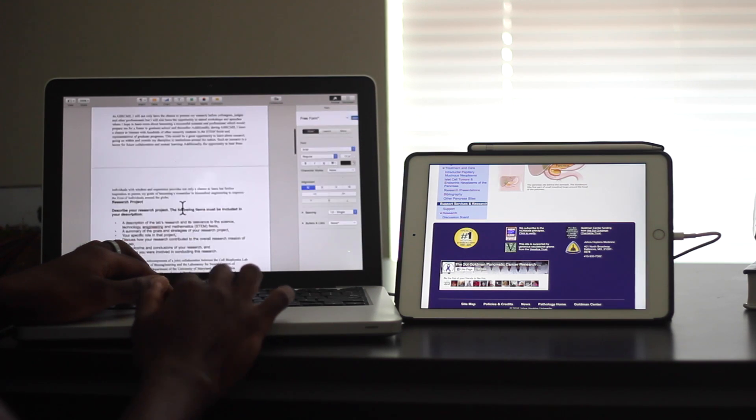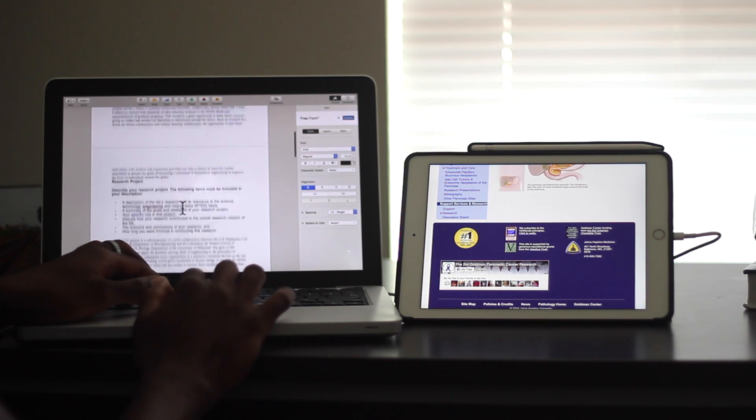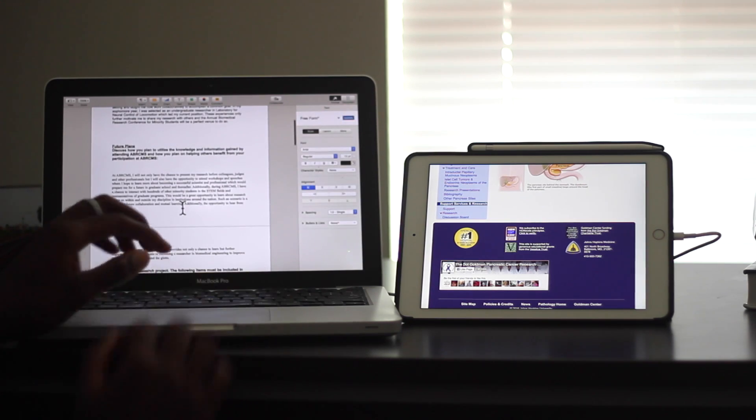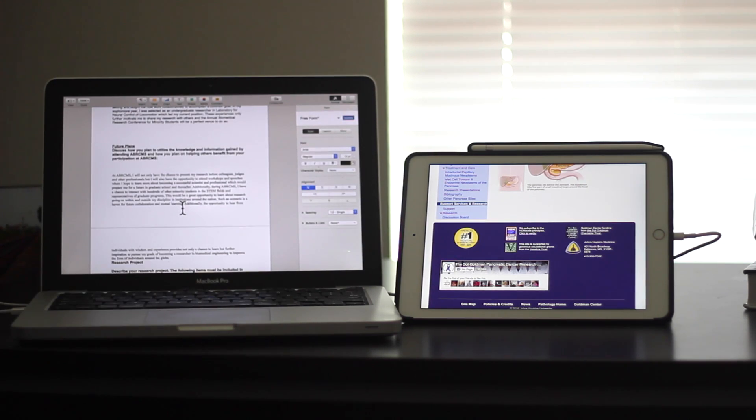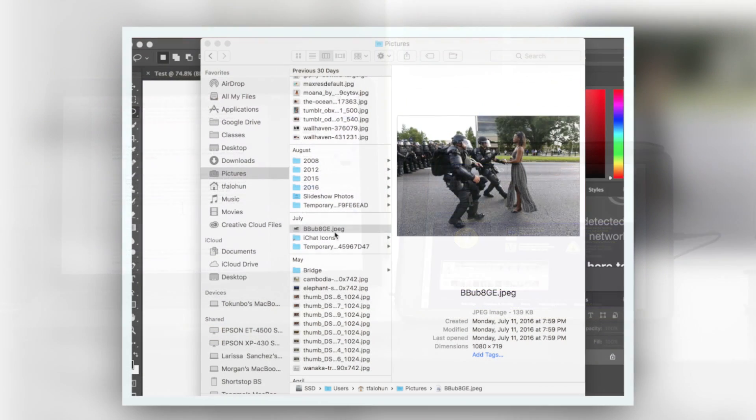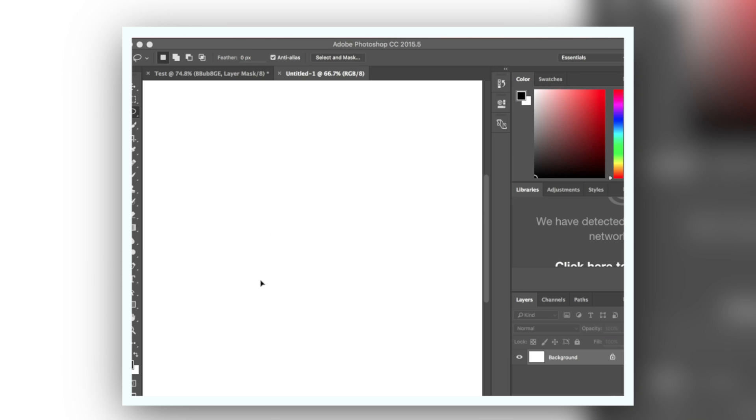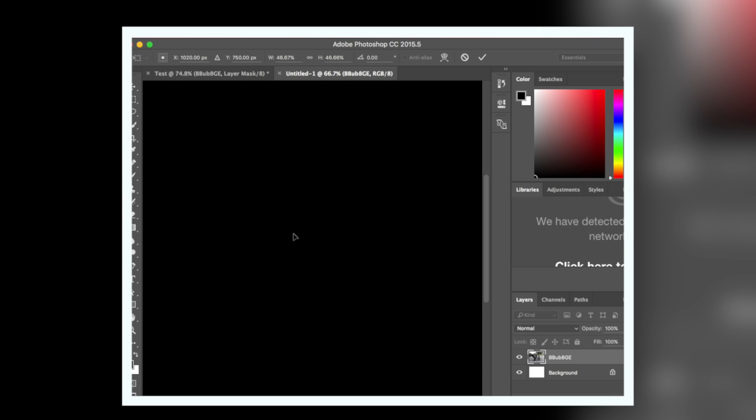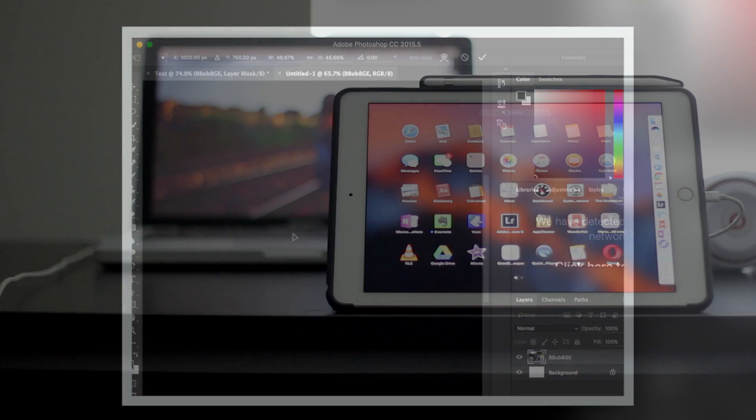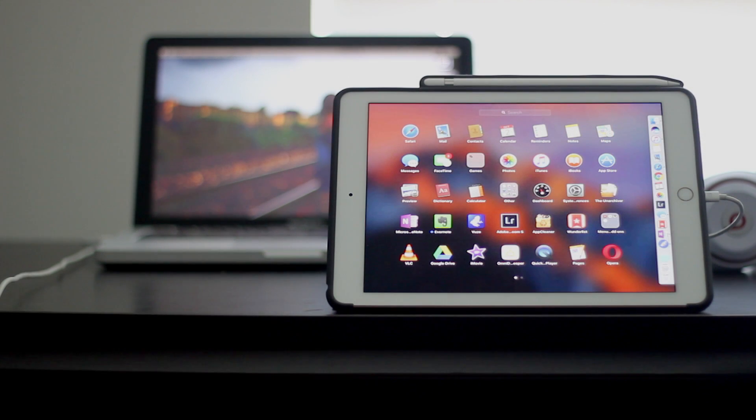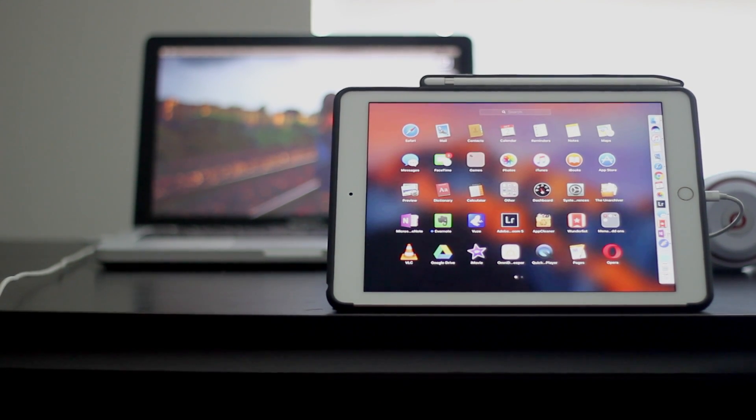But by no means is this app perfect. It really struggles on intensive programs like Photoshop. As I'm showing here, I attempt to import an image. I drag it in, and it simply does not load. It normally does. But here it just doesn't load. It shows that Duet just really struggles in handling intensive programs.